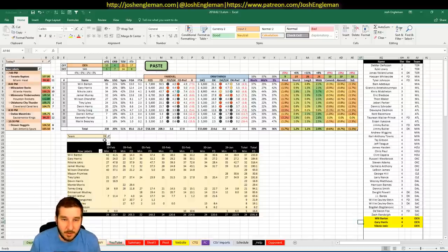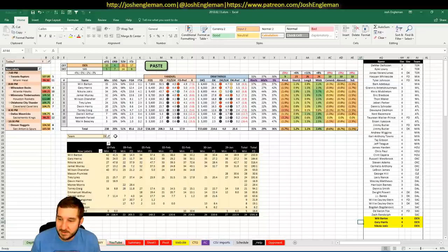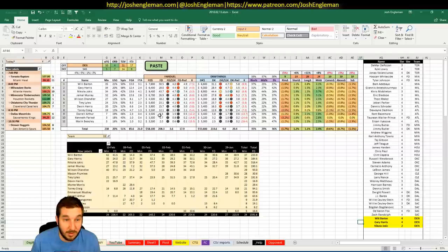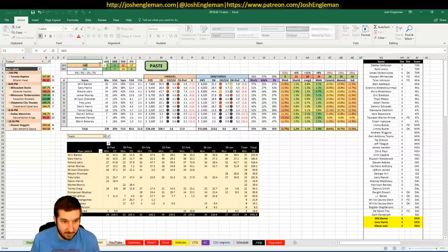Jamal Murray, 6,700 on FanDuel, 6,100 on DK. I'm not a ton interested here. I don't really like anything else. So, let's go to San Antonio.